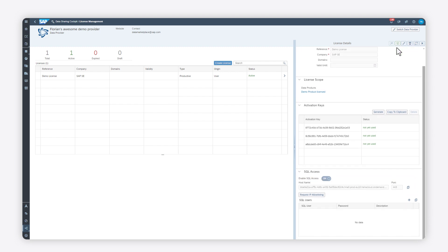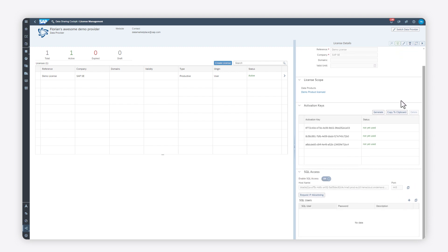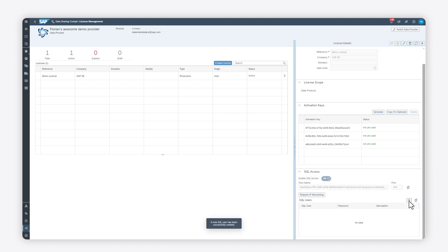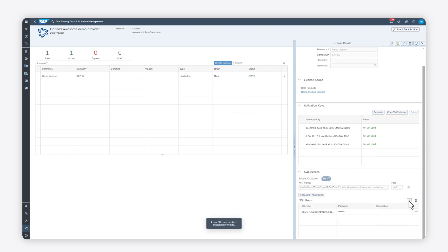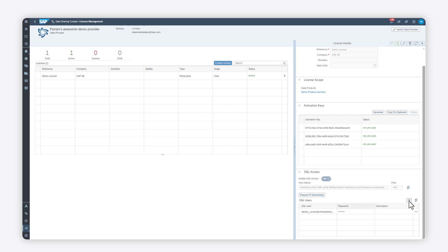Click the Create New SQL User button to create and add a user. The SQL username is displayed, as well as a password associated with the user. You can now send the credentials to the consumer.